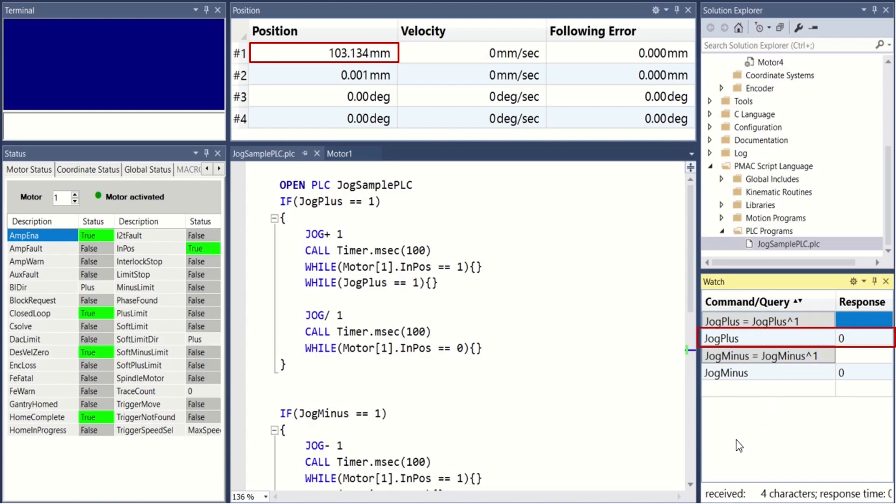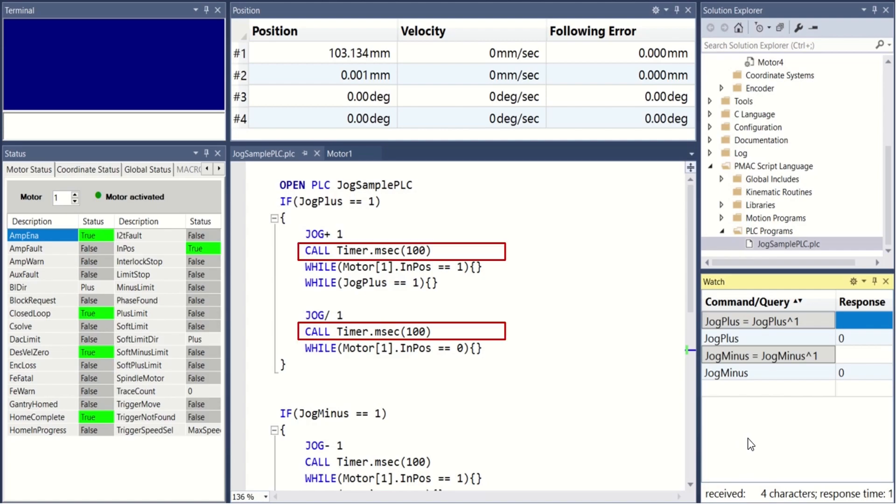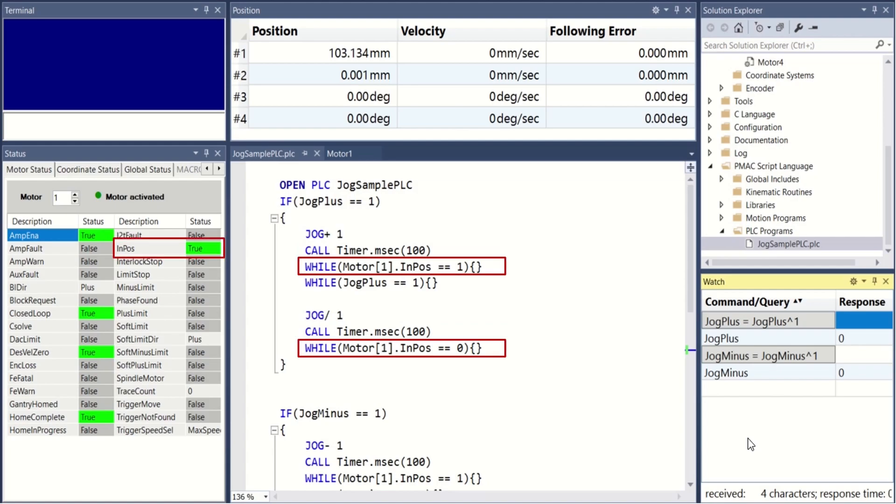EMAC PLCs scan rapidly, as fast as a few microseconds. Therefore, short time delays should be inserted after jog commands. This allows some time for the motor to start executing the command and status bits to take effect accordingly.